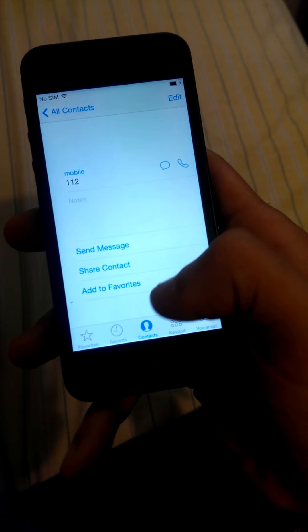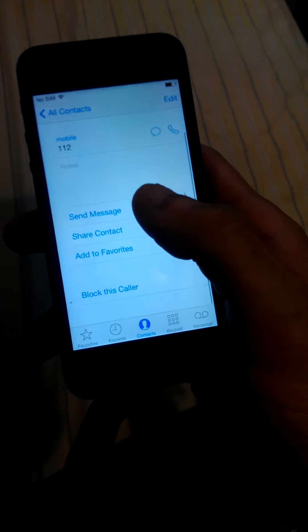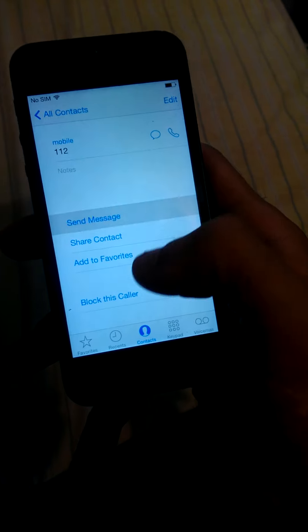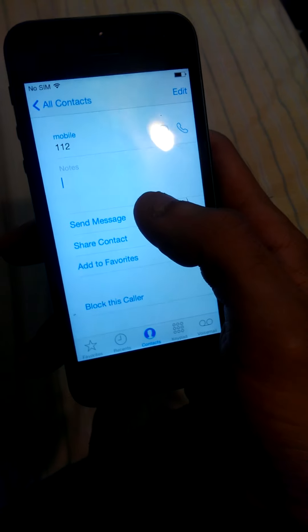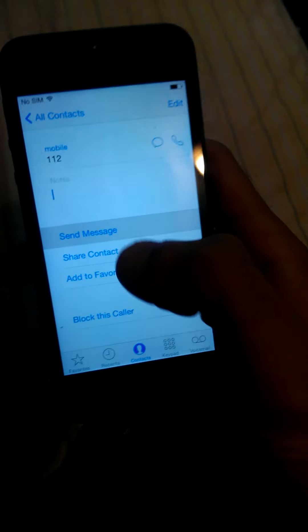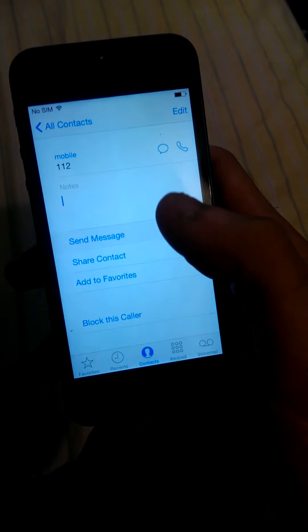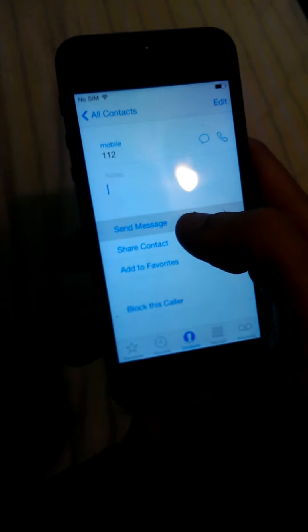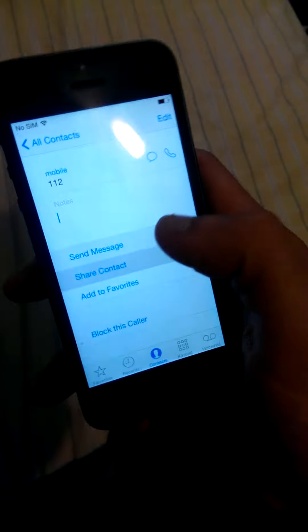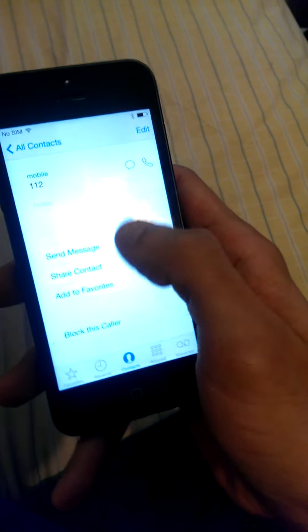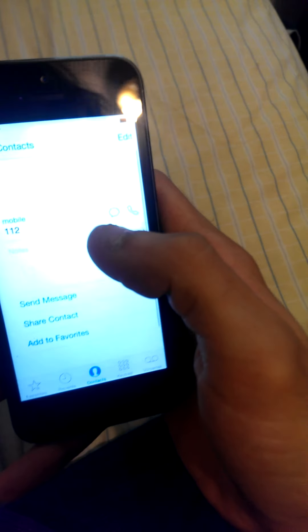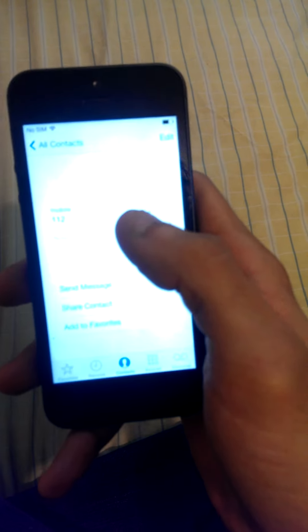You can send a message, probably more likely you can send a message if you had a SIM card. I'm not sure if this just isn't working because it detects that it's not activated or whatever, but I'm pretty sure you're not supposed to be able to get here anyways.